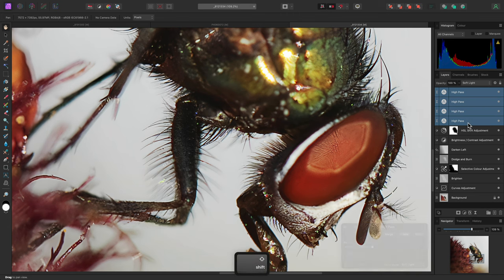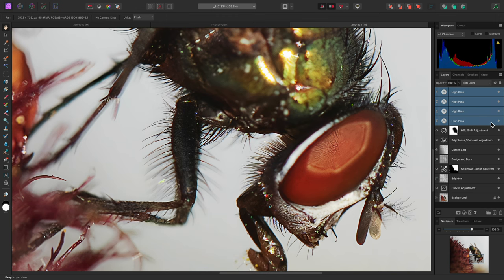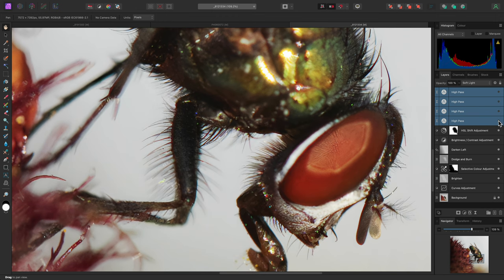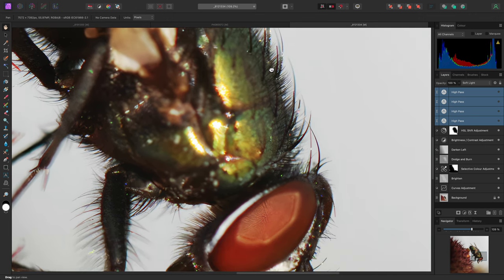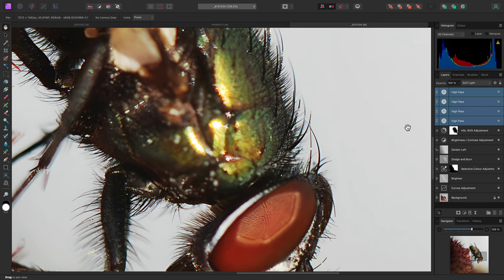Finally, I'll shift click to select all 4 high pass layers, and I can now hide them to reveal the initial image. Then I can show the 4 layers again to reveal the detail enhancement I've been able to achieve with multiple high pass filters.